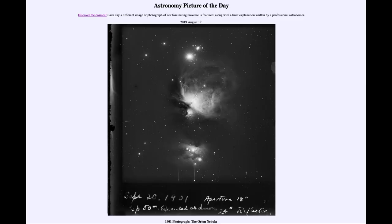Greetings and welcome to the introduction to astronomy. One of the things that I like to do in each of my introductory astronomy classes is to begin the class with the Astronomy Picture of the Day, from the NASA website at apod.nasa.gov/apod. And today's picture is for August the 17th of 2019.